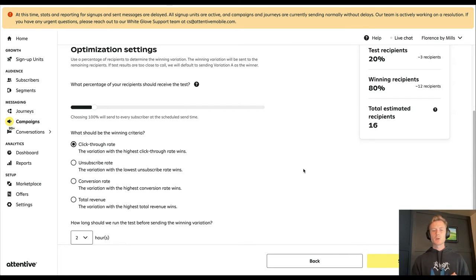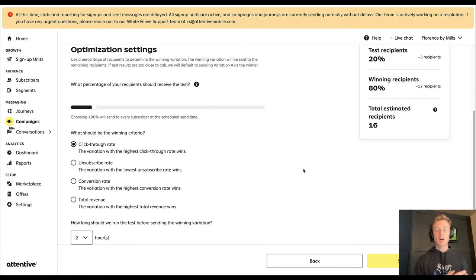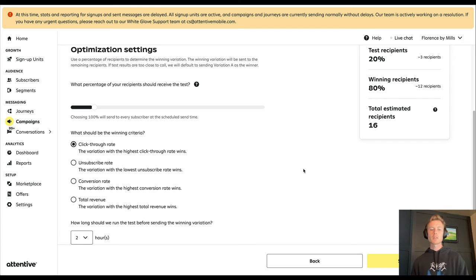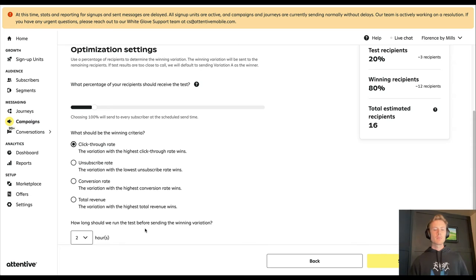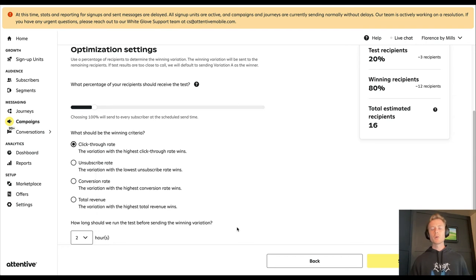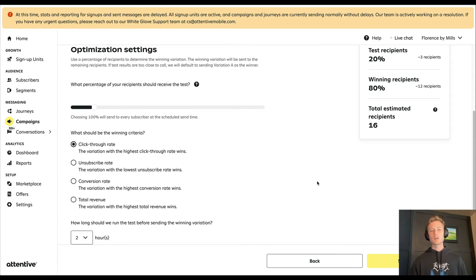...I like to do click-through rate or unsubscribe rate. If you're testing the offer itself though, like percentage off versus dollar off and keeping the content the same, then that's where I would use winning criteria of conversion rate or total revenue. Then you can choose how long the test should run for before sending the winning variation. Typically we either do an hour or two hours, but you have the potential risk that some of these test recipients don't actually see the message before the test ends.